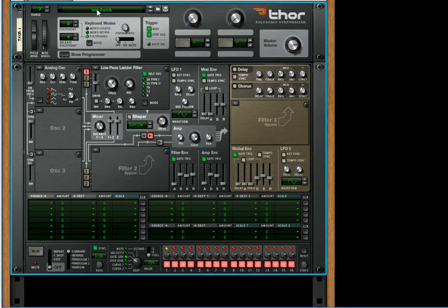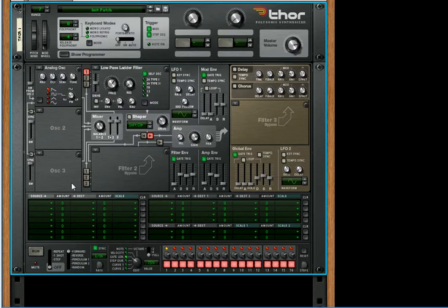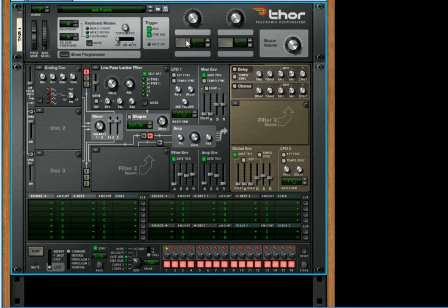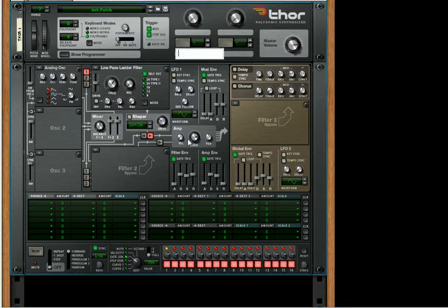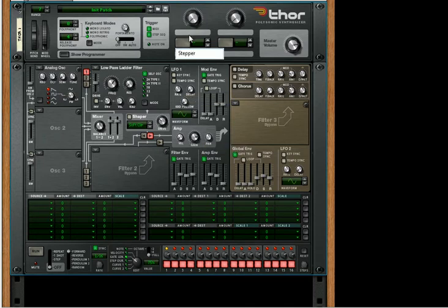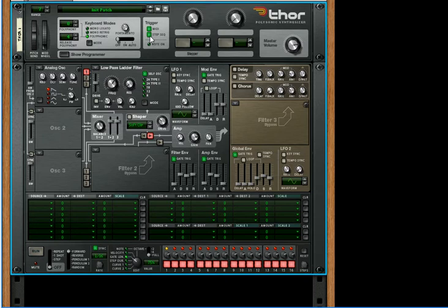So let's start off with an initialized patch. I'll start by creating the button that cycles through all the different sounds, then we're going to create the actual chiptune, and then we're going to show how you can create variations for it. Here's how you create a button that cycles through different sounds on and off. The first thing we're going to do is call this the stepper. The second thing we're going to do is turn off the note trigger step sequencer.